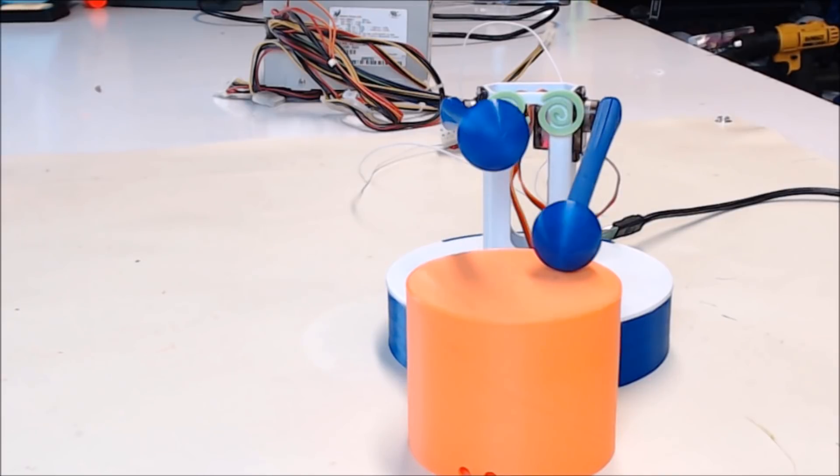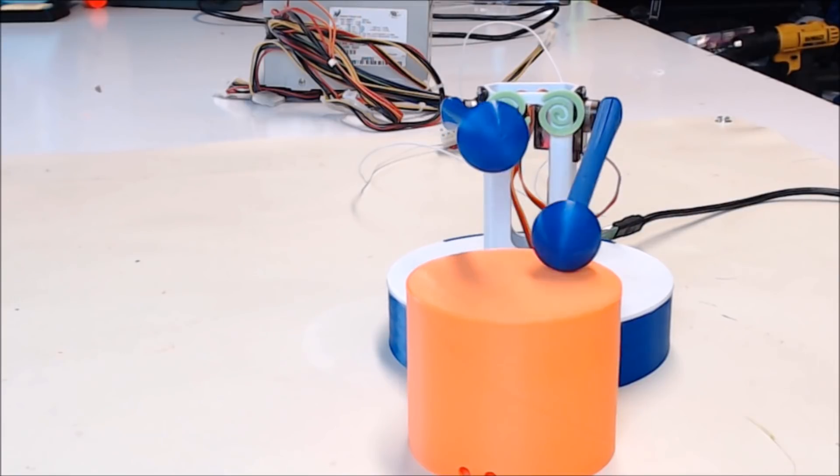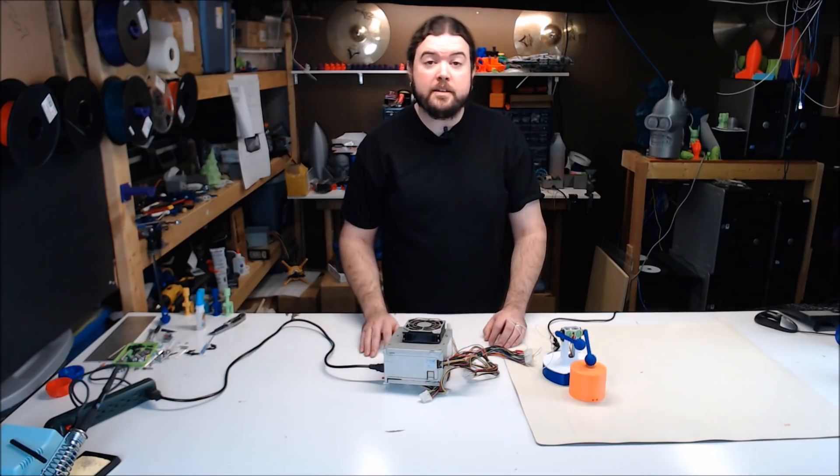If you go the Arduino route, you can probably build this thing for less than $20, and that includes a cheap power supply. So let's get right into the build.